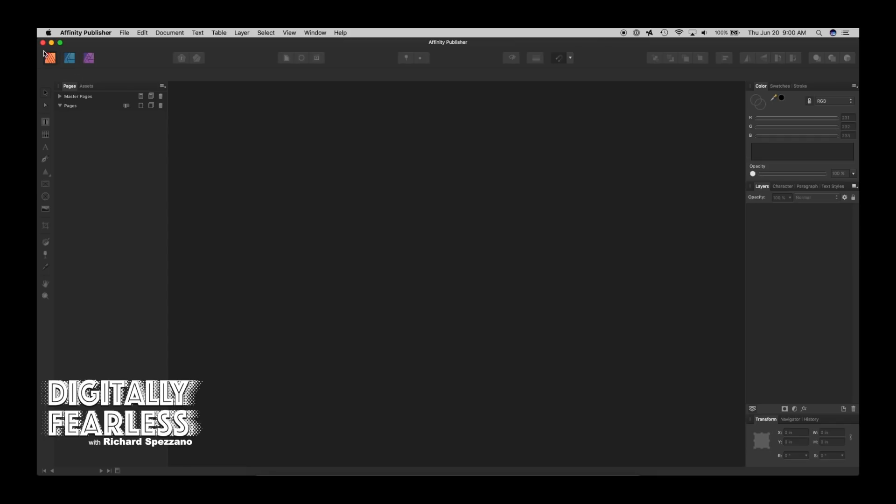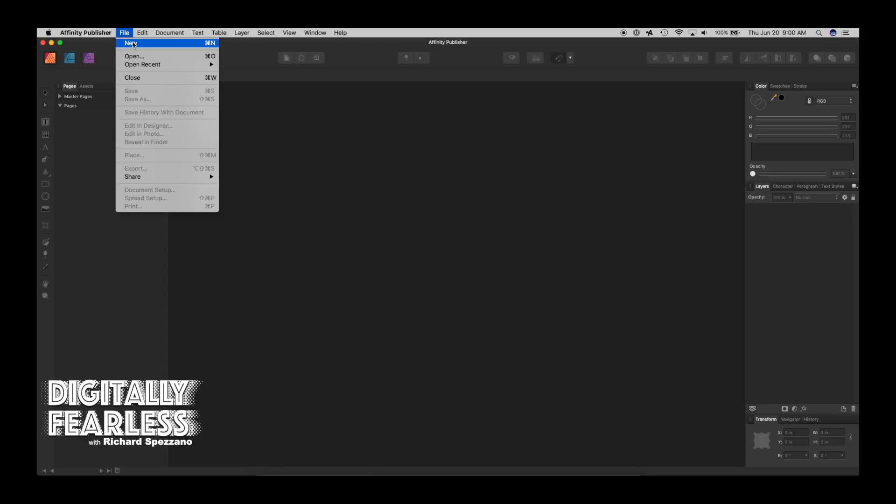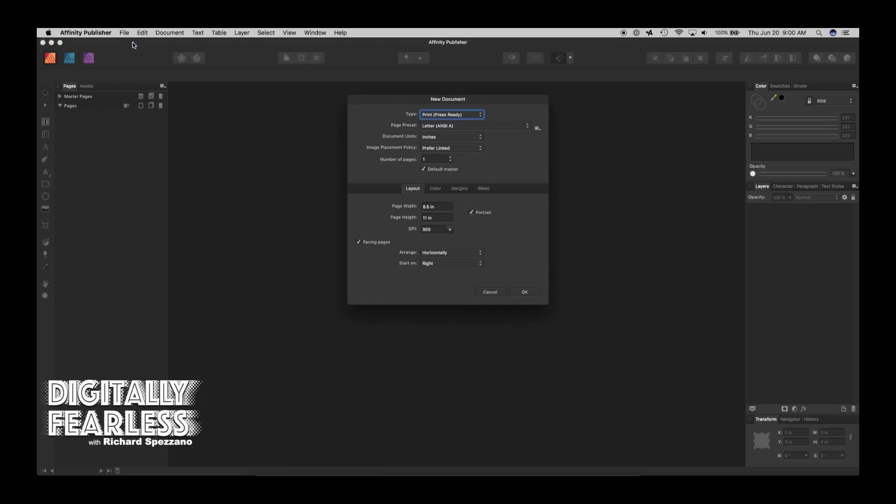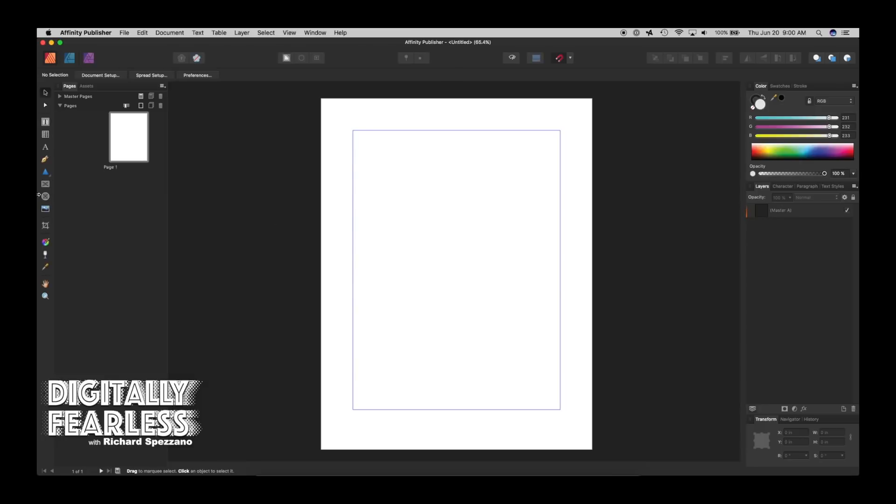So I'm in Affinity Publisher and if you notice on top, right in the left corner, their personas are now Publisher, Designer, and Photo Persona. So in Publisher, I'm going to create a new document. So I'm just going to say New and it'll be a press document letter size.